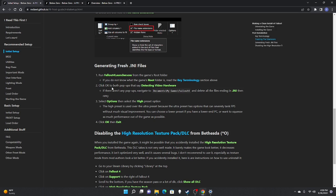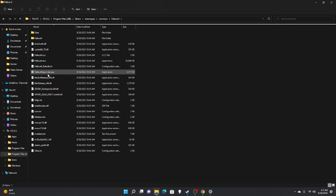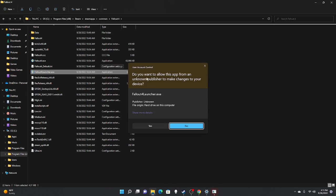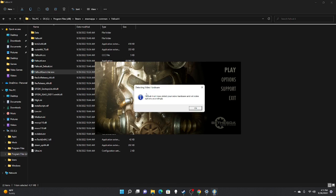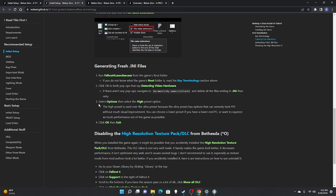Click OK to both pop-ups that say detecting video hardware. If there aren't any pop-ups, navigate to Documents, My Games, Fallout 4, and delete all files ending in .ini, then retry. We're in the root folder — run the launcher, allow the app, and accept the pop-up. It will say your video hardware was unidentified and settings have been set to low quality. Then select Options, select the High preset, click OK, and exit.